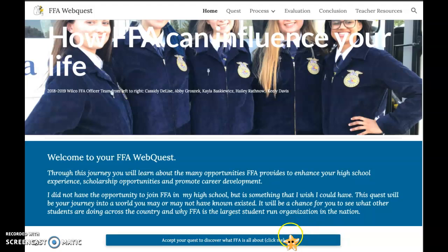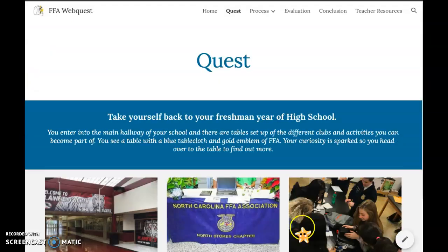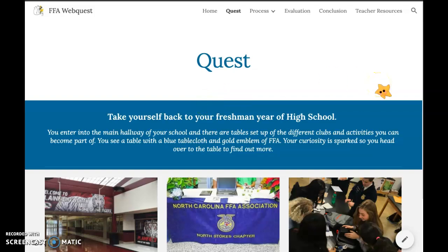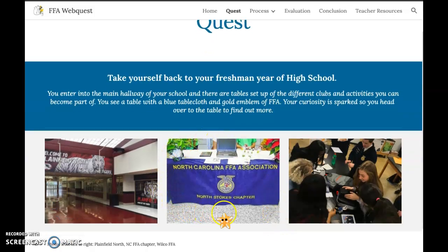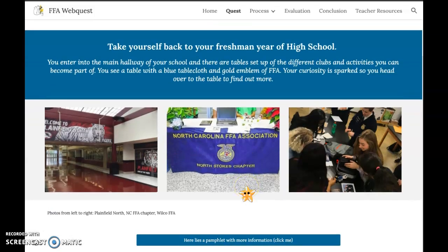Throughout the website, we've got little buttons at the bottom of the pages that you're going to use to help you navigate. For our quest, you're going to take yourself back to your freshman year of high school. You enter the main hallway and there are tables set up for different clubs. You see a table with a blue tablecloth and a gold FFA emblem, and your curiosity is sparked. Think about that night when you were able to go in and see all the different clubs and organizations.